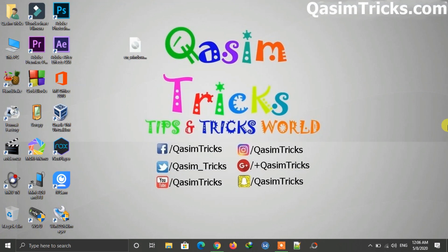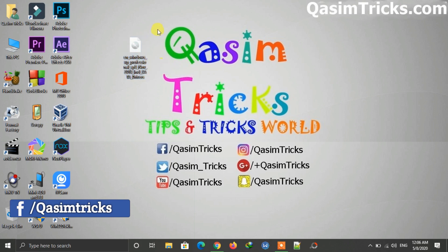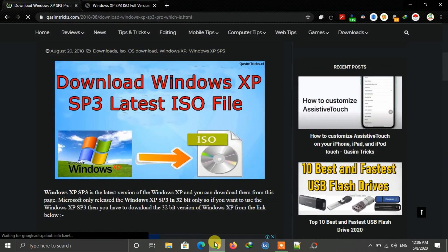Hi, welcome to this video. Today I will show you how to download and install Windows XP on a PC or in VirtualBox. First of all, you have to download the ISO file of Windows XP.